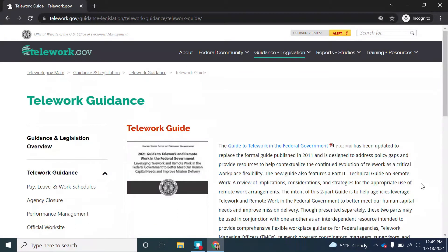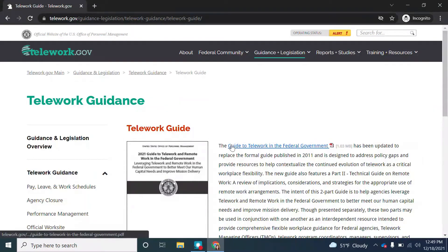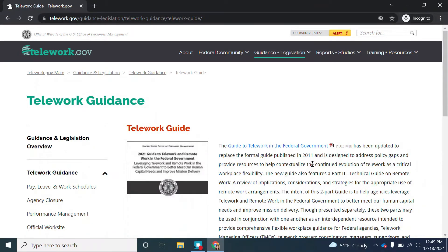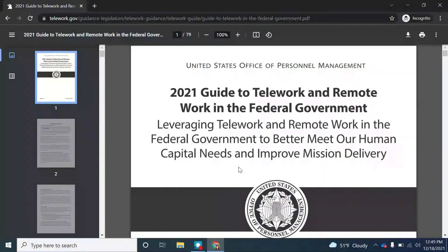Next, we're going to look at the government website telework.gov. Let's start with currency. We can see here that this digital telework guide has been updated to replace the guide published in 2011. If we click on the link to the PDF, we see that this is a 2021 guide, meaning it was published in 2021, and therefore this information does pass the currency test.